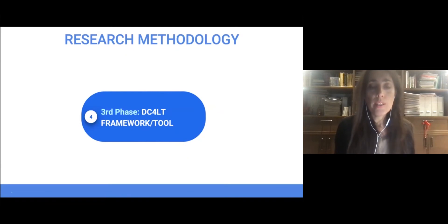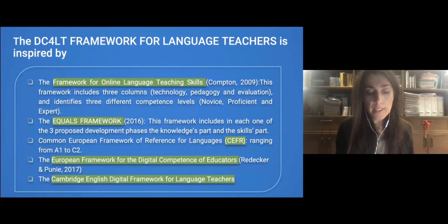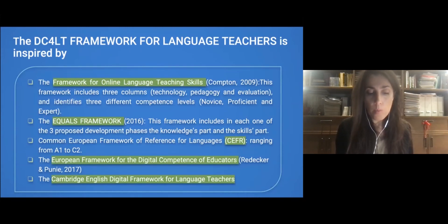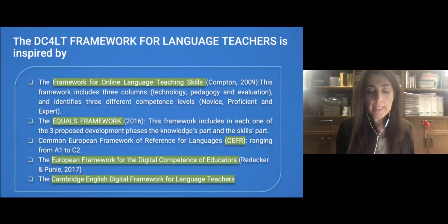Now, the DC4LT framework and tool: our framework was inspired by previous research conducted in the area, such as the framework for online language teaching skills by Compton, the EQUALS framework, the Common European Framework of Reference for Languages by the Council of Europe, the European Framework for the Digital Competence of Educators, and the Cambridge English Digital Framework for Language Teachers.